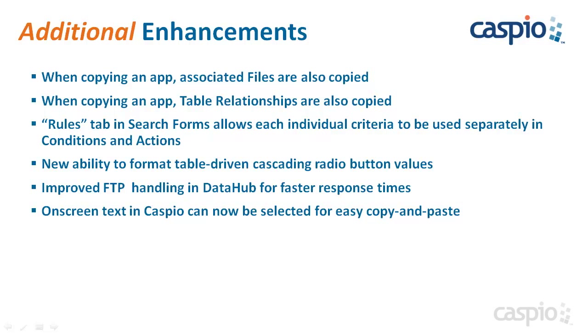There are plenty of other enhancements and minor features that are part of this 8.3 release. For a full list, check out the release notes, but to name a few. Now when copying an application, all the associated files will also be copied. Also when copying an application, all the table relationships will be copied. The rules tab in the search forms allows each individual criteria to be used separately in conditions and actions. There's also a new ability to format table-driven cascading radio buttons. We've improved the FTP handling in DataHub for faster response times. And now all the text inside Caspio Bridge can be easily copied and you can paste that text anywhere inside or outside Caspio Bridge.